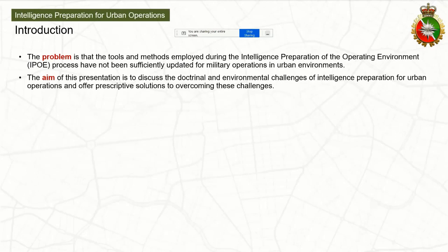The aim of this paper and presentation is to discuss the doctrinal and environmental challenges to intelligence preparation and offer some prescriptive solutions for overcoming these challenges.